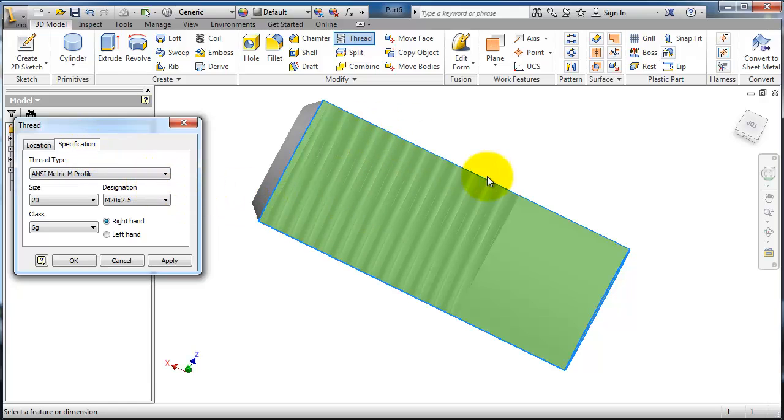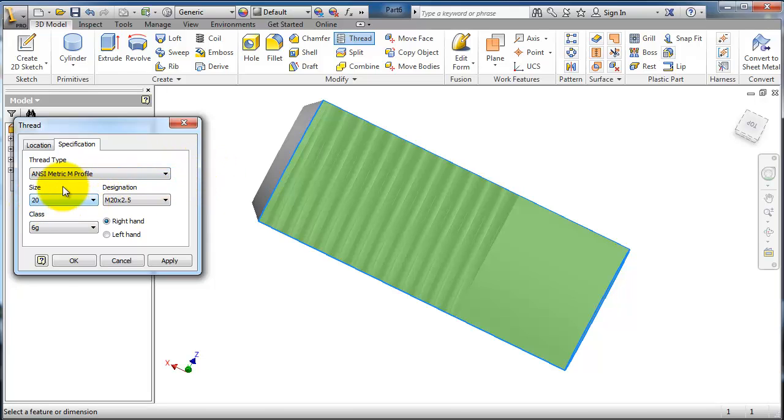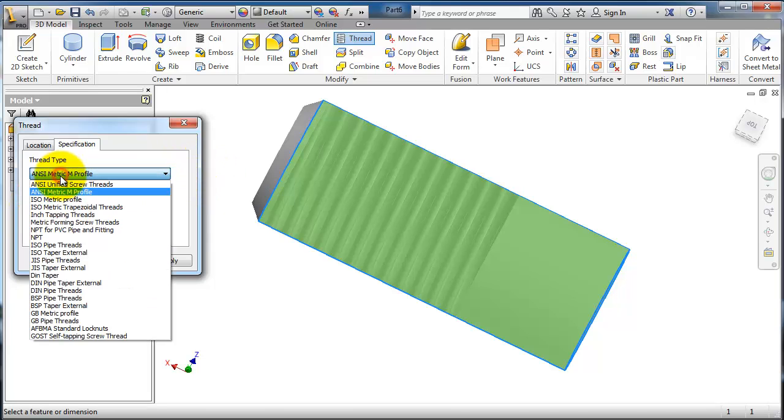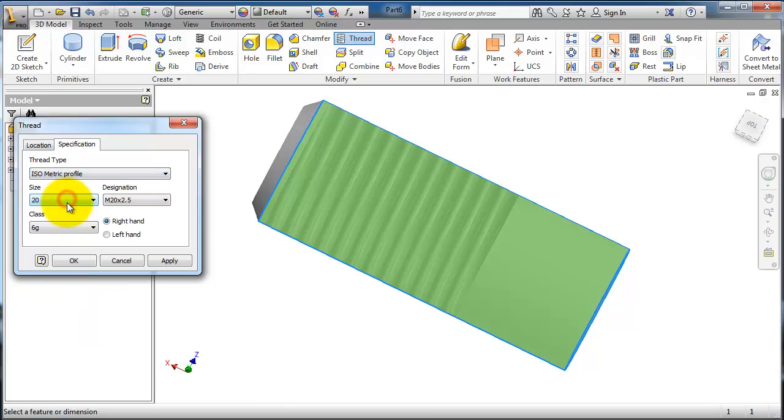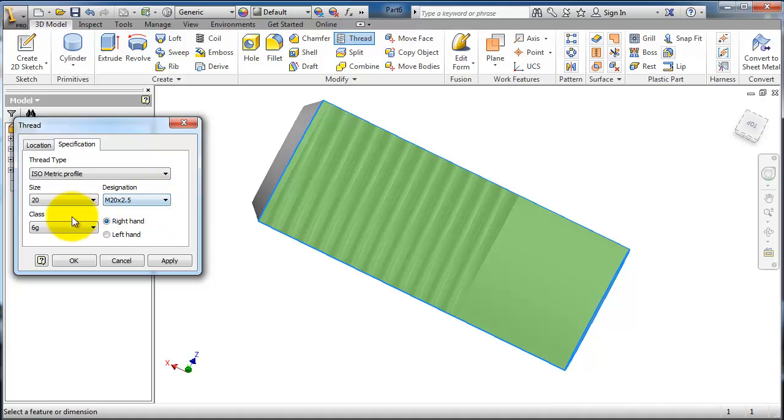We remember that we made it a diameter of 20 millimeter, so let's make the size 20. The standard to be ISO metric, profile size M, and the designation is M20 with pitch of 2.5.